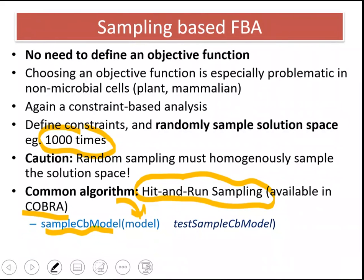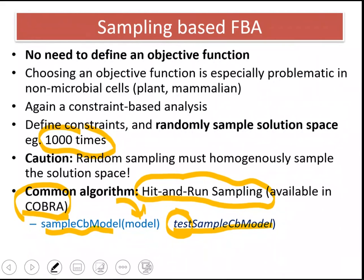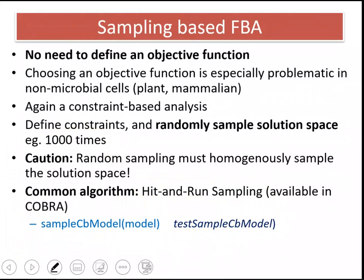COBRA nicely has test functions, so you can use those to see how the functions work. You can write 'testSampleCbModel', press enter, and this will call the function applied to an already available metabolic network in the COBRA toolbox. You will automatically see the results and get a view of how the algorithm works and what kind of results it generates.